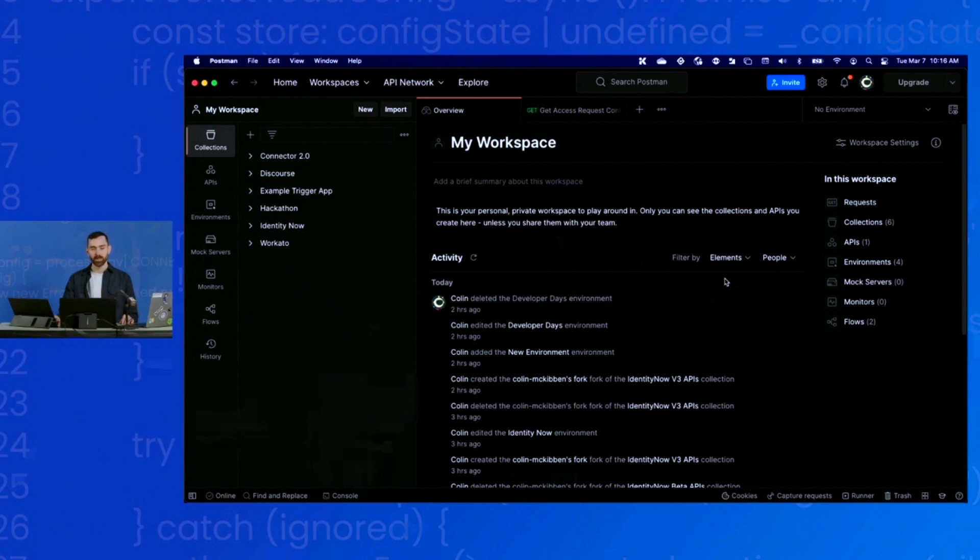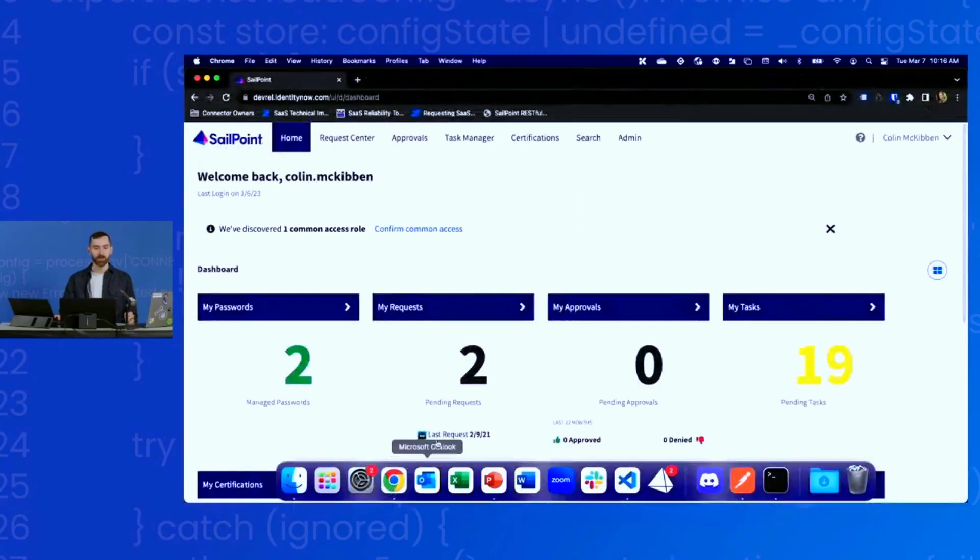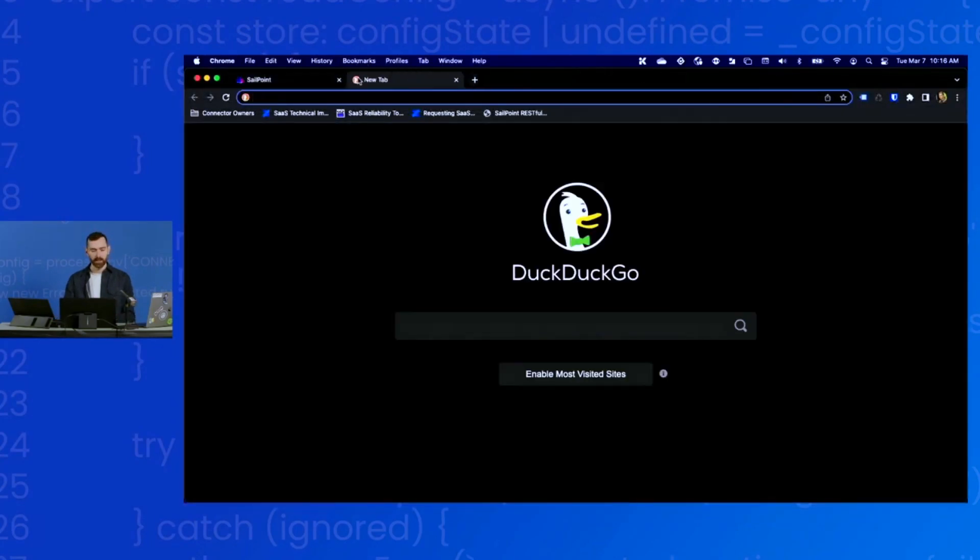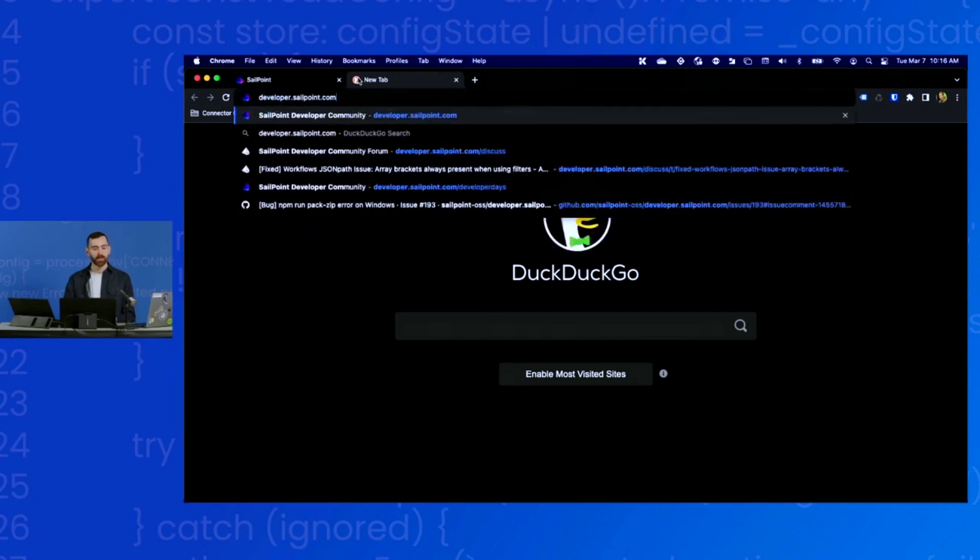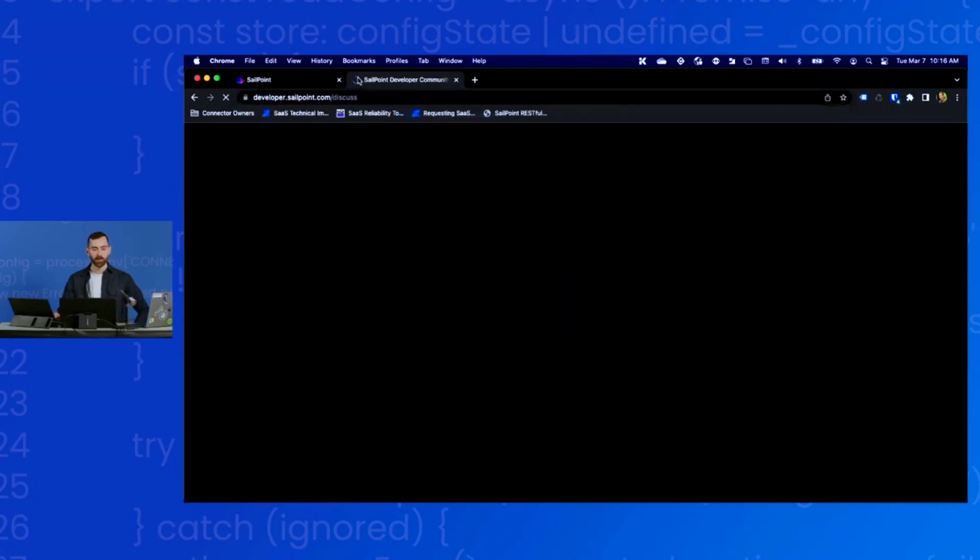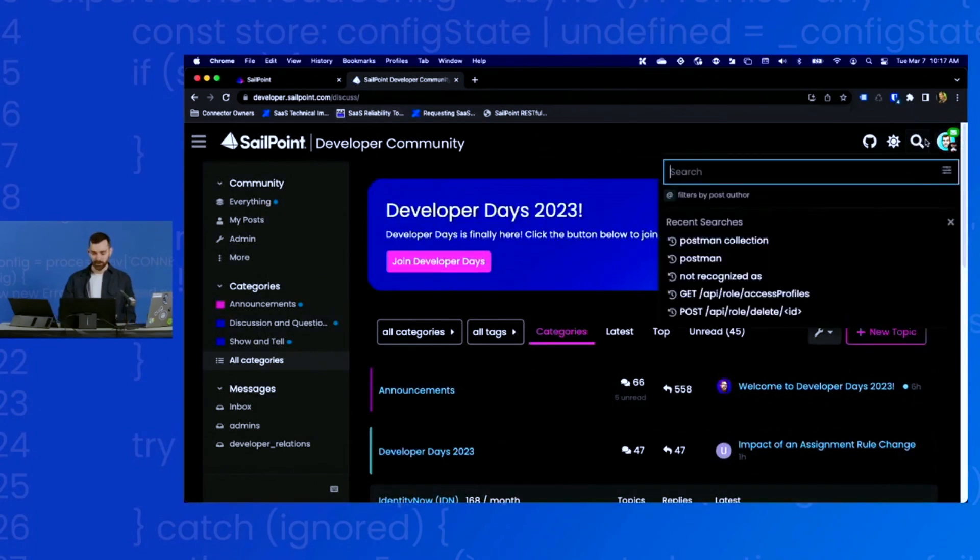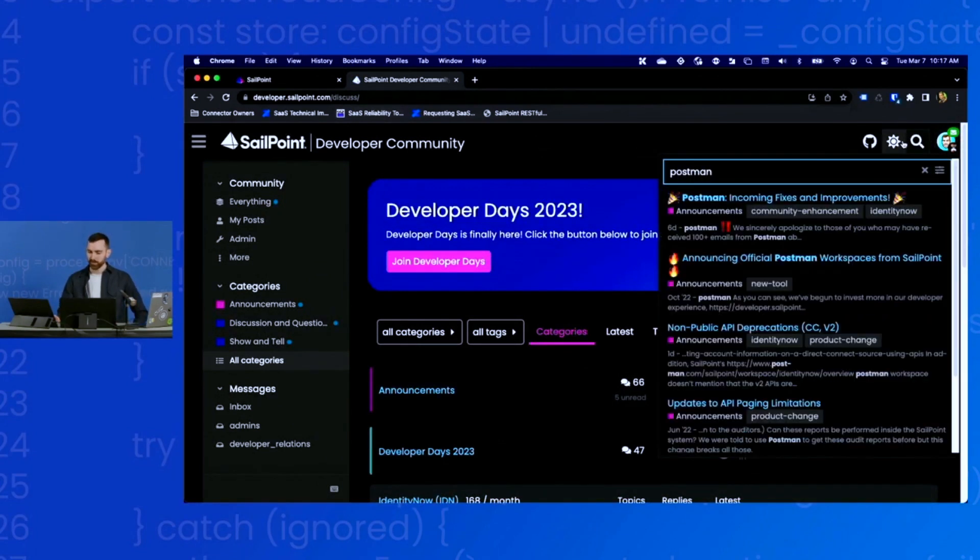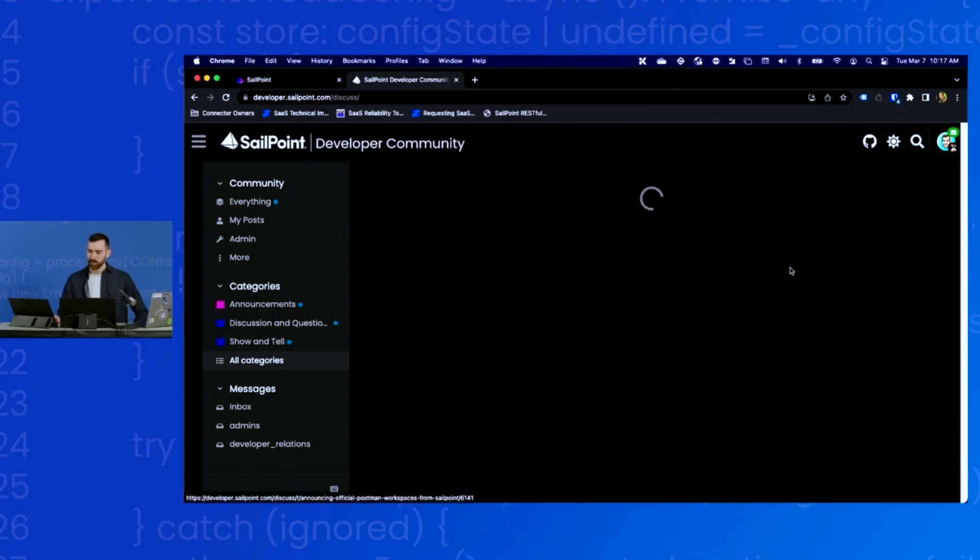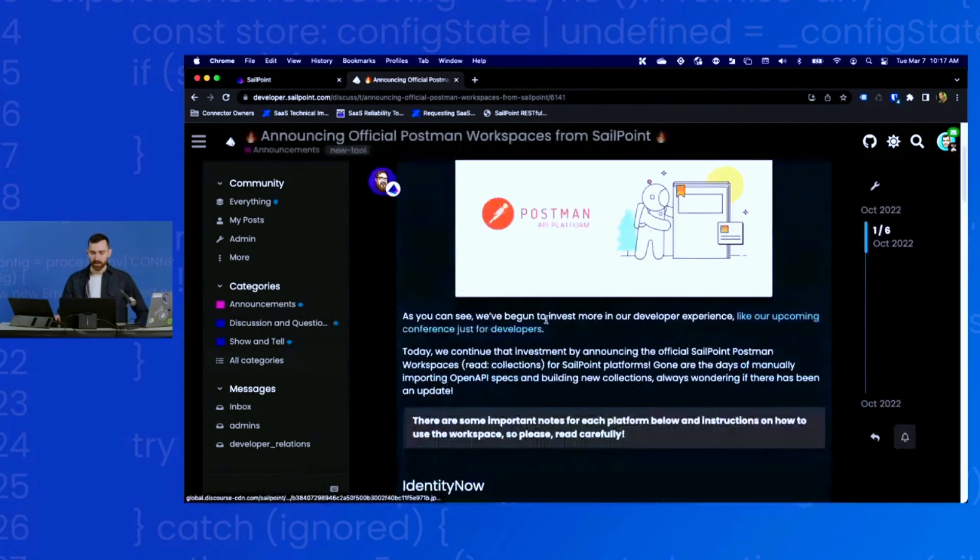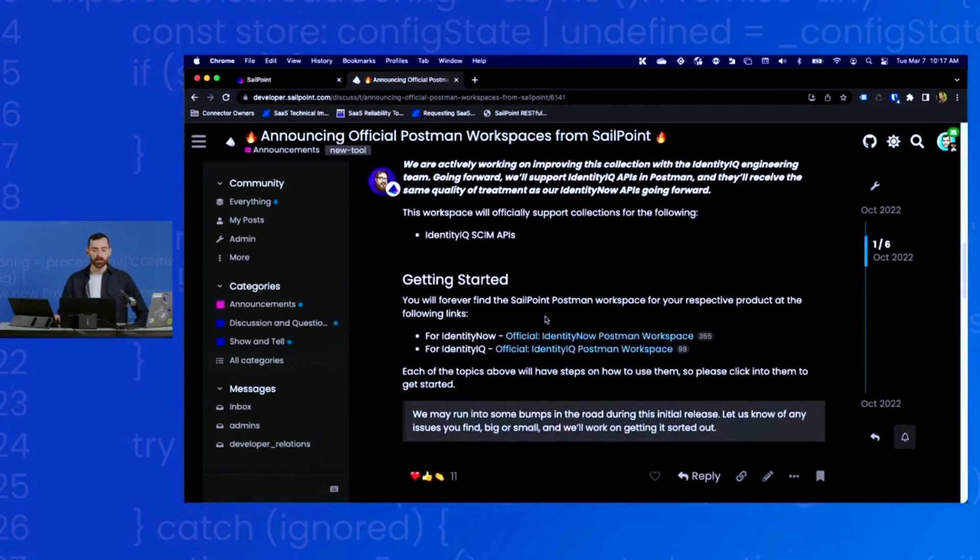SailPoint does have an official Postman collection for our v3 and beta APIs. The first thing we're going to do is find that collection. This will be in our developer forum, so I will go to our forum. I'm going to search for Postman. I'm going to click on that link.